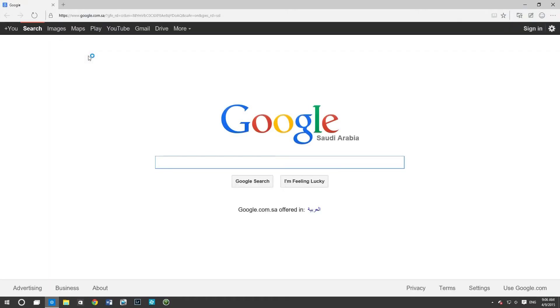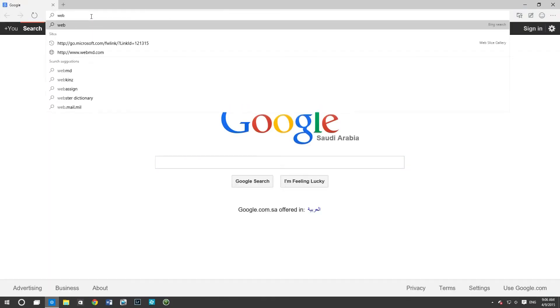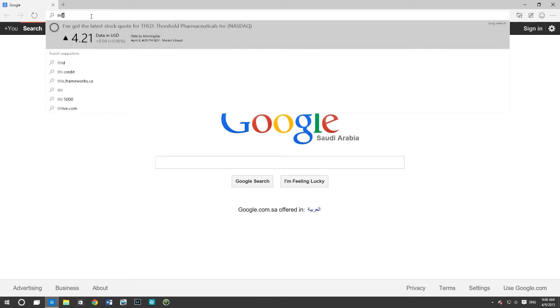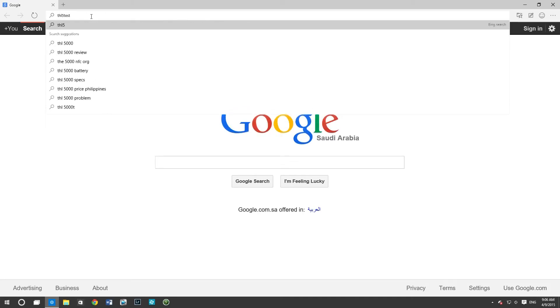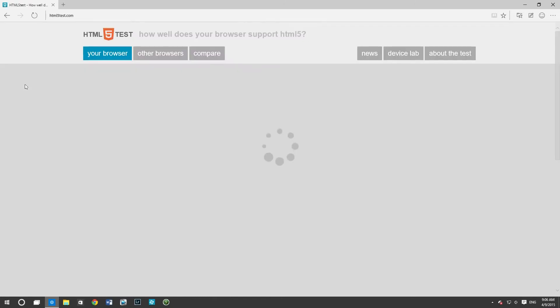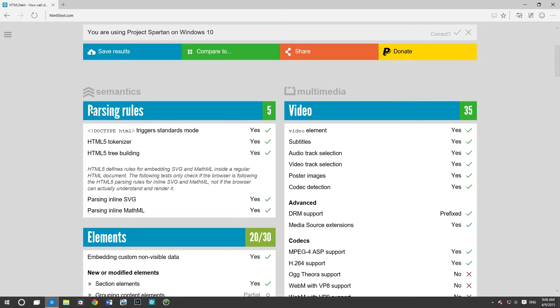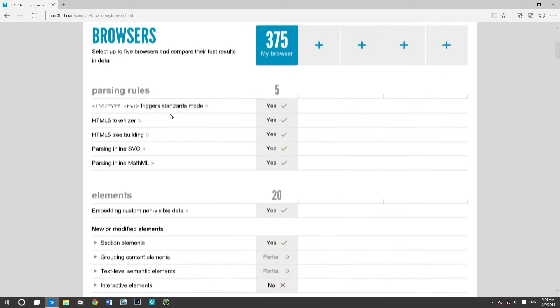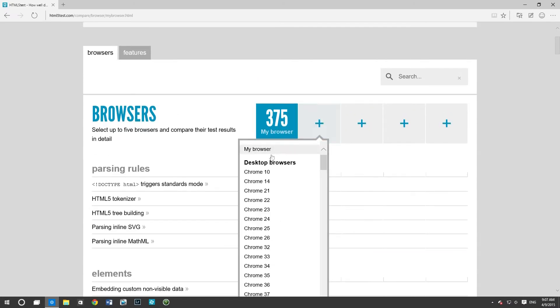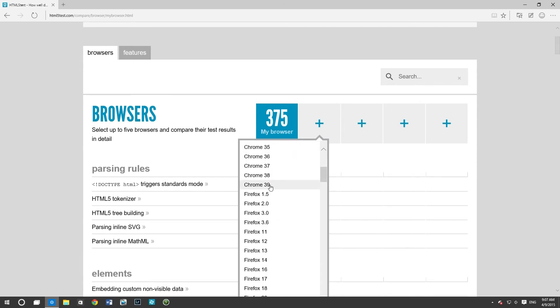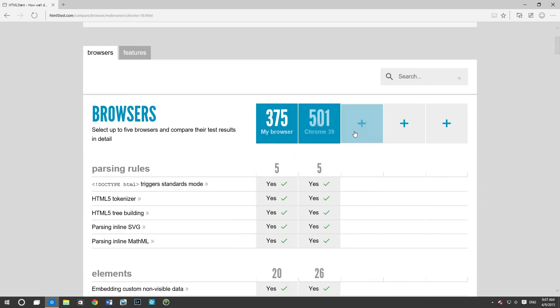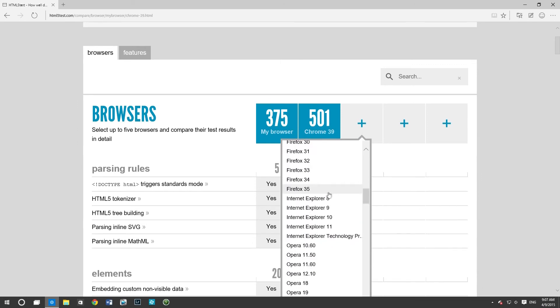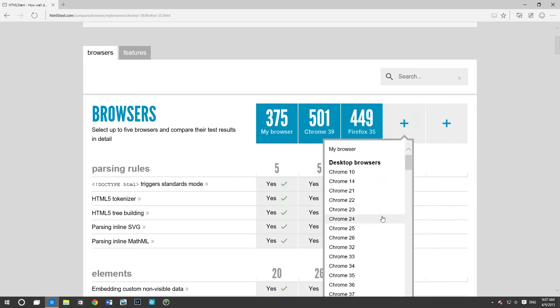Then you have Project Spartan. So Project Spartan is basically the replacement of Internet Explorer. It's much more like Chrome, which is a big deal and a good thing because it's faster and snappier than Internet Explorer. Anyways, I'm going to look at the HTML5 test results right now and you can compare it with other browsers.